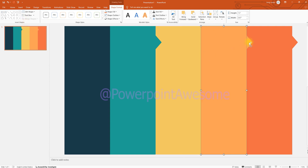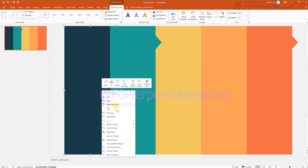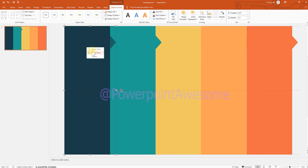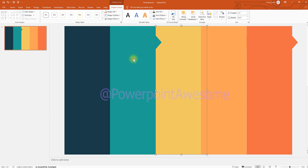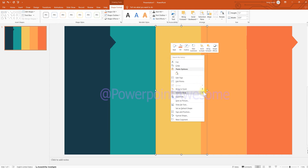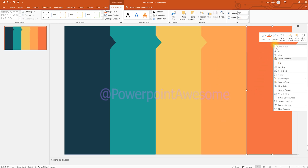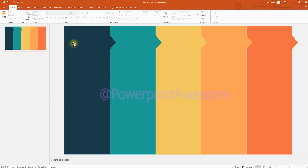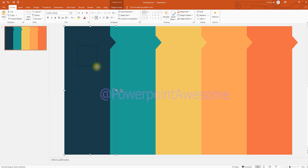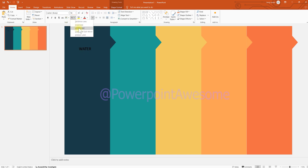You can see some of the rectangle shapes have disappeared because they are sitting in front of each other. We're going to send them to the back so each element sits on its own layer. Now we're going to insert a text box and design the title header. You can put your topic title there — for example, I'm going to put 'Water' with five elements. Change the font style, font size, and font color to white.